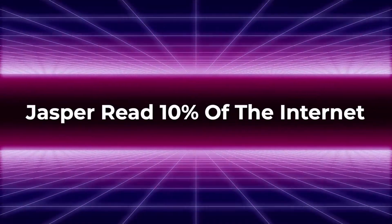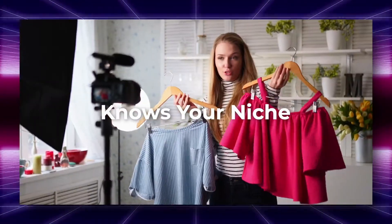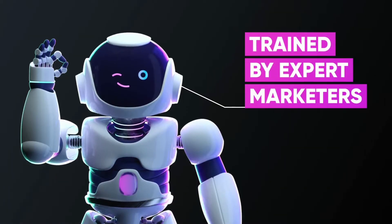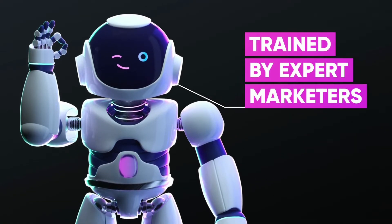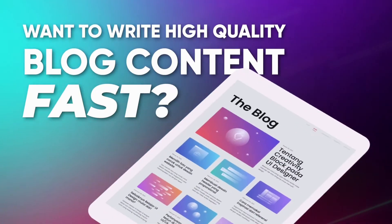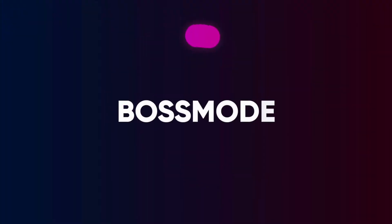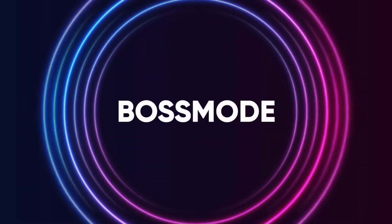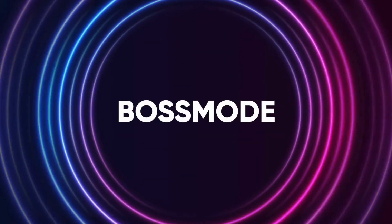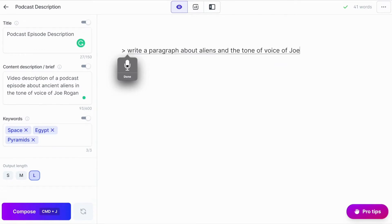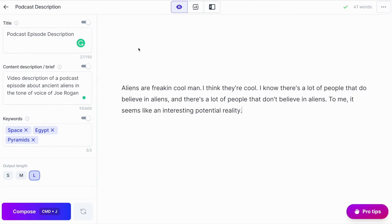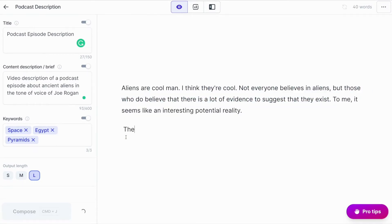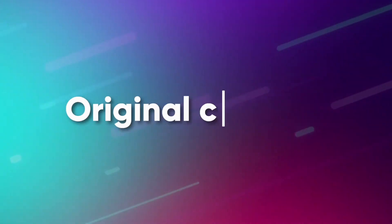And since Jasper has read 10% of the internet, it is all about your niche and is trained by expert marketers to write emotional, persuasive copy. Do you want to write high quality blog content fast? Then activate boss mode. This lets you command your AI assistant directly in documents like, Hey Jasper, write a paragraph about aliens in the tone of voice of Joe Rogan. Haha, dang, look at that. Now you just got to make your edits, rephrase, and then generate your next paragraph. It's that fast and easy.